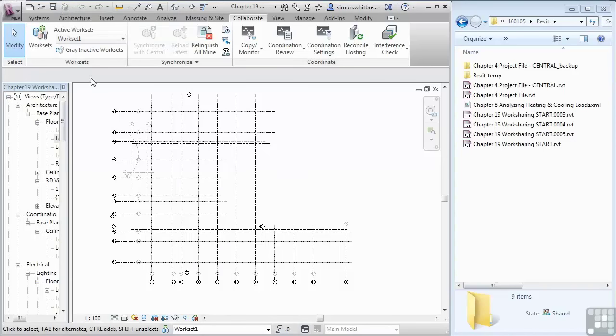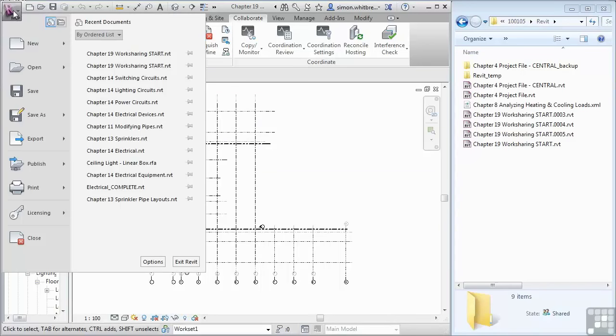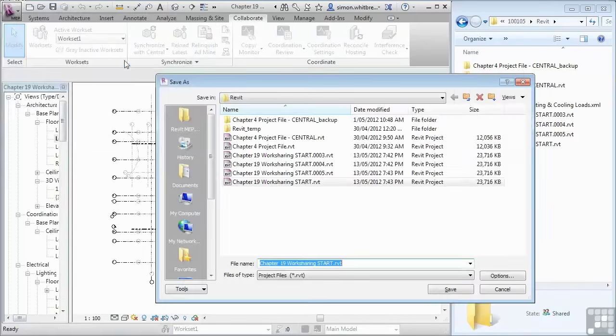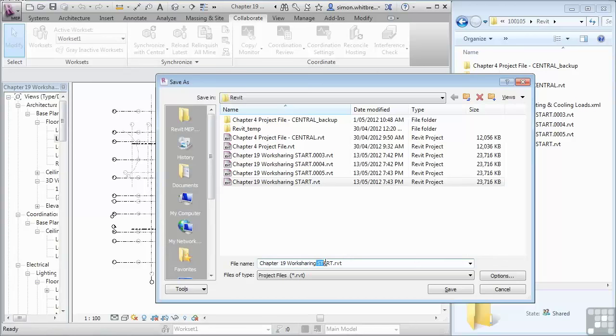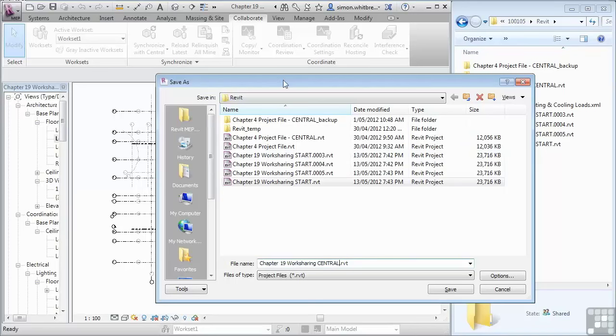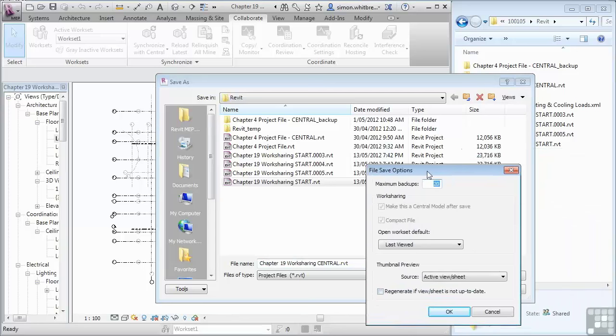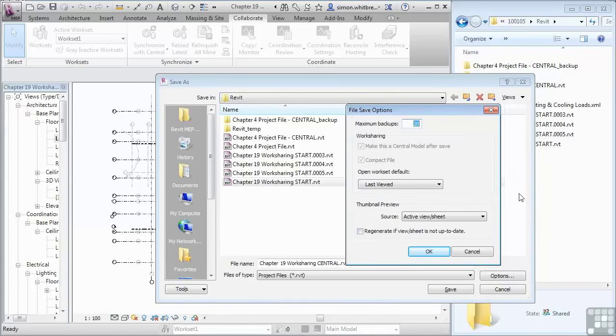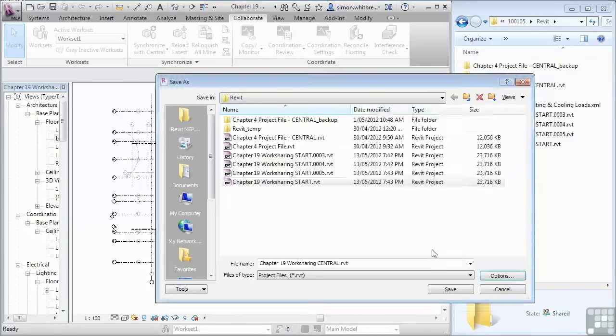From the application button click on save as, save as project, and I'm going to call this file chapter 19 work sharing and let's append central to the end of the file. What's probably worth pointing out here is the options button. If I click on options you'll see that the work sharing file has 20 backups by default, but that shouldn't be a problem and you'll see why shortly. I'm going to click on OK and click on save.